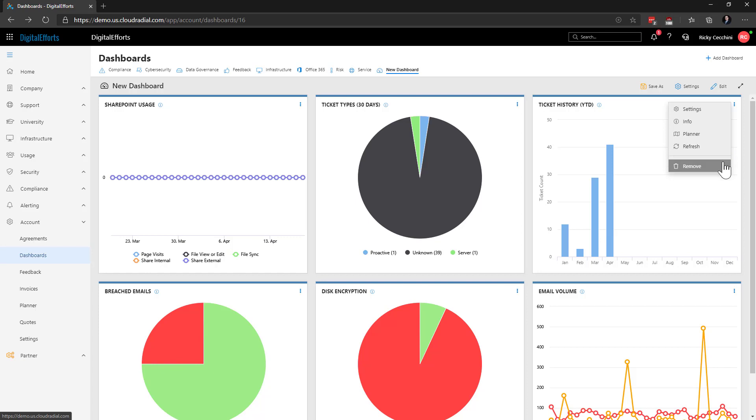And lastly, remove. It's, well, delete. No surprises there. So that's dashboards in a nutshell.